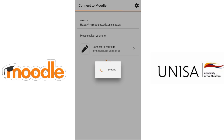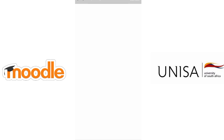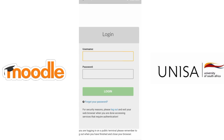It's gonna load and take you to a page where you have to enter your details. I'm not gonna show that part because it would show my student number, but you enter your details there.